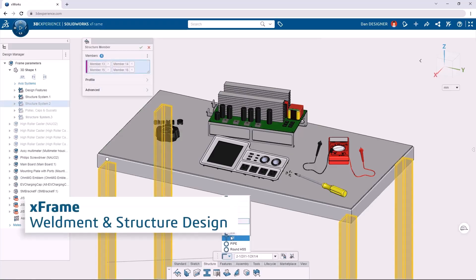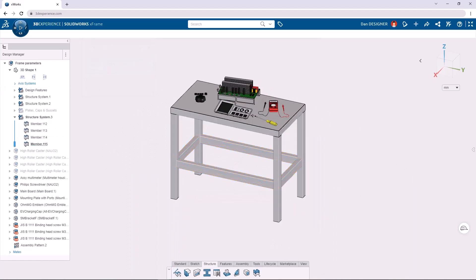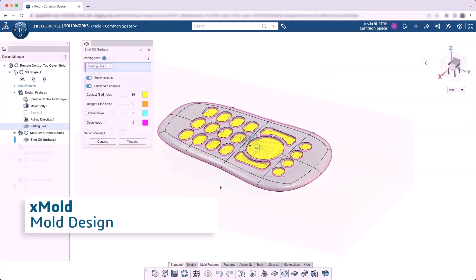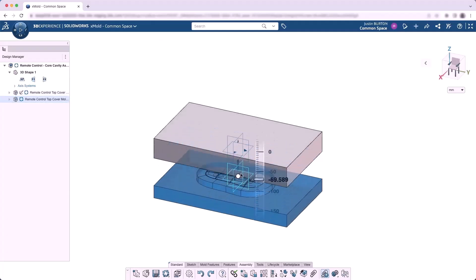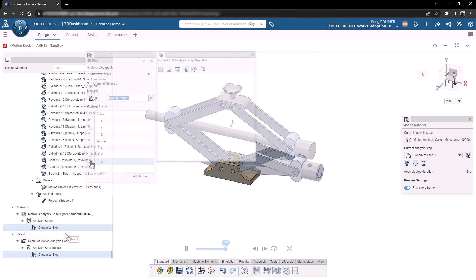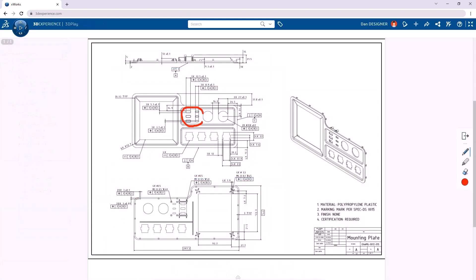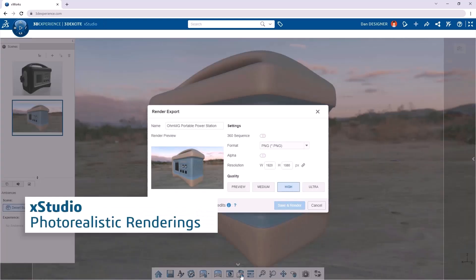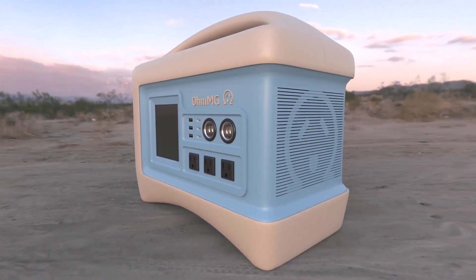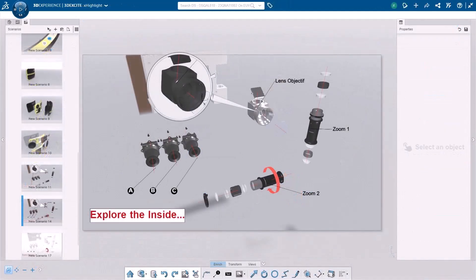X Frame generates feature-based structures from standard or custom profiles, and it automatically trims members and creates cut lists so you're ready for fabrication. X Mold speeds up your core, cavity, and insert design work when you're designing molded parts. X Motion is a bit different — it's for simulating complex ranges of motion with kinematic and dynamic analysis. When your design's complete, you can define detailed 2D drawings and 3D annotations with X Drawing, create and share photorealistic renderings of your product in X Studio, and make crisp, clean technical illustrations for things like user guides and product descriptions with X Highlight.